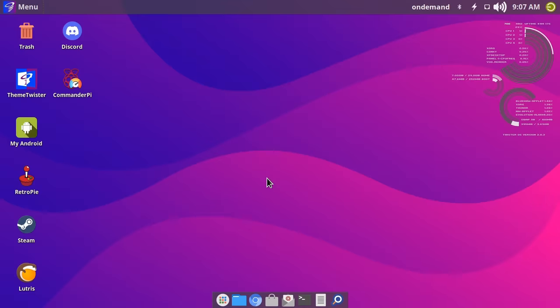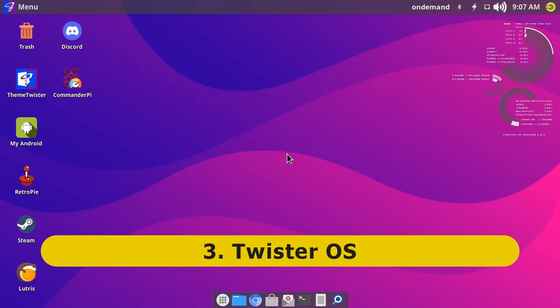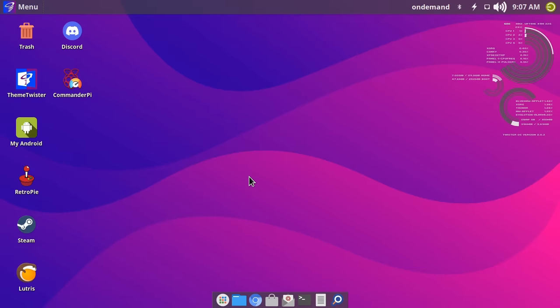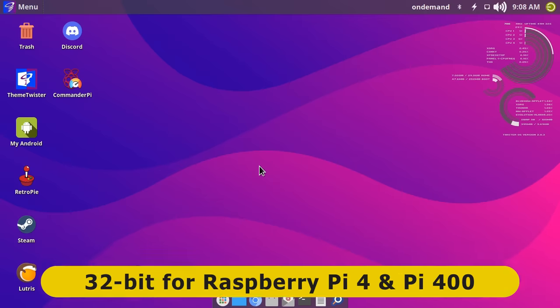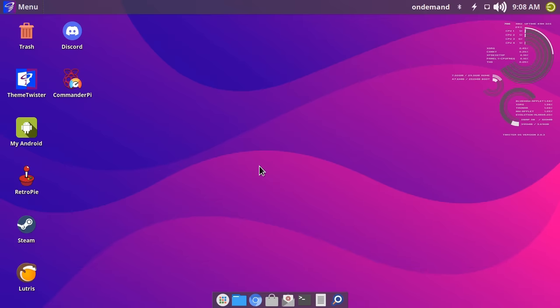At number three we have Twister OS, which is the coolest distro on this list. Whilst it's currently 32-bit only, Twister OS was designed for the Raspberry Pi 4 or Pi 400 and can have install issues on earlier Pi models. However, what Twister OS also has are two very cool tricks up its sleeve.